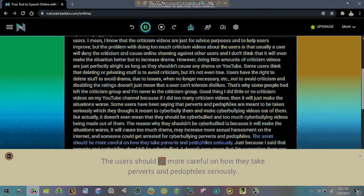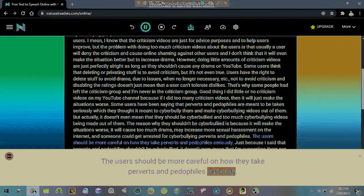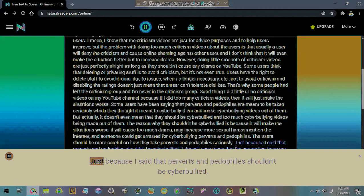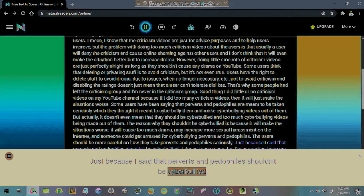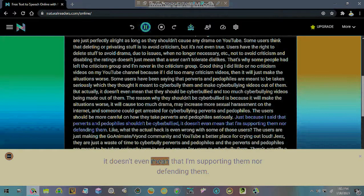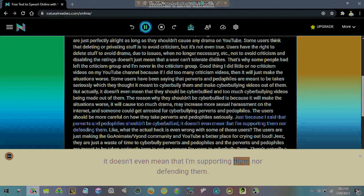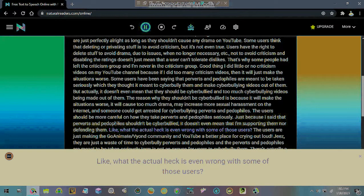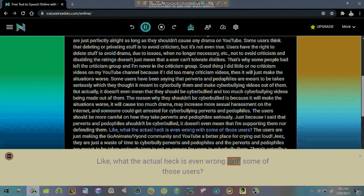The users should be more careful on how they take perverts and pedophiles seriously. Just because I said that perverts and pedophiles shouldn't be cyberbullied, it doesn't even mean that I'm supporting them nor defending them. Like, what the actual heck is even wrong with some of those users?